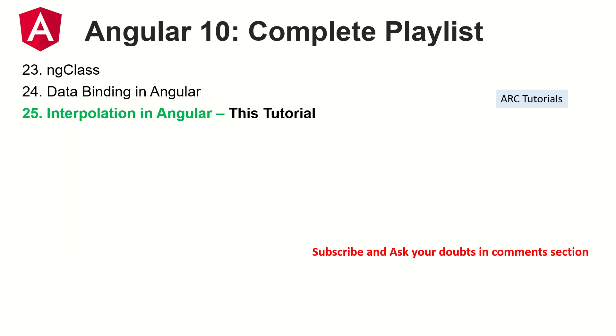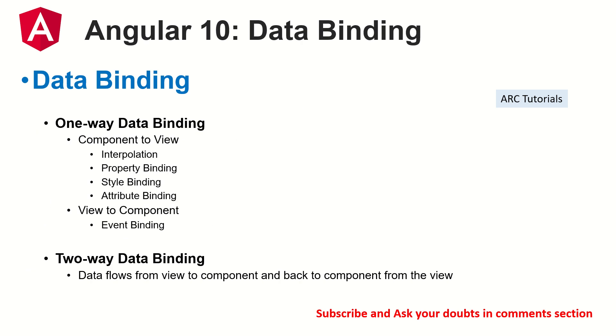I'm sure you would learn and benefit from it because I have covered each topic in detail for you. Today we are learning about interpolation in Angular. So just to recap, in the previous episode, we quickly touched base about data binding where we learned that there is one way data binding,